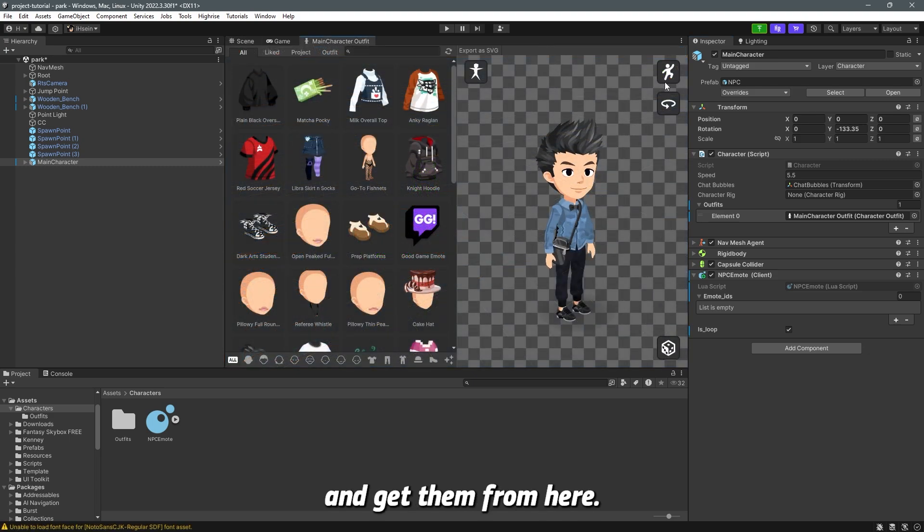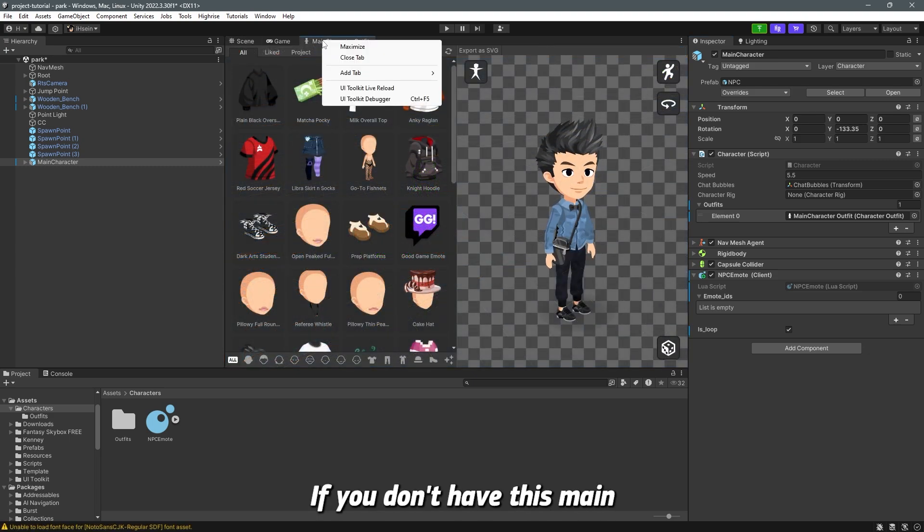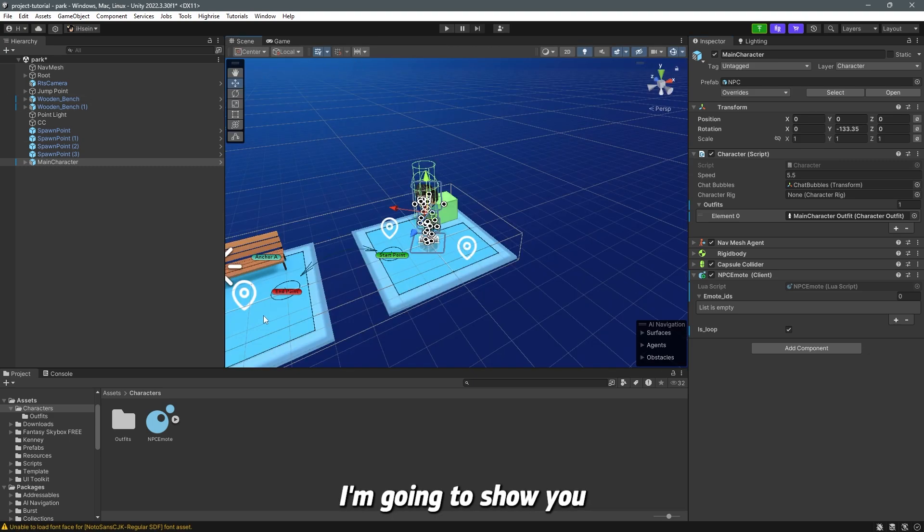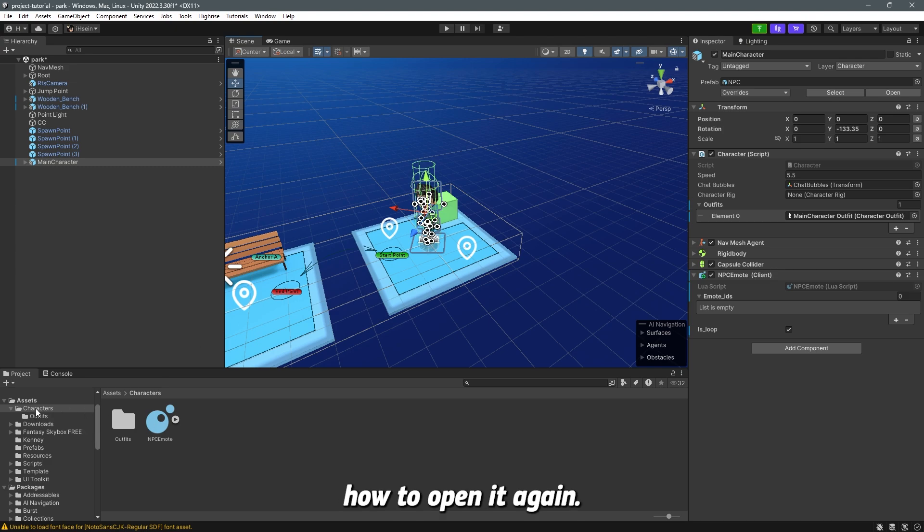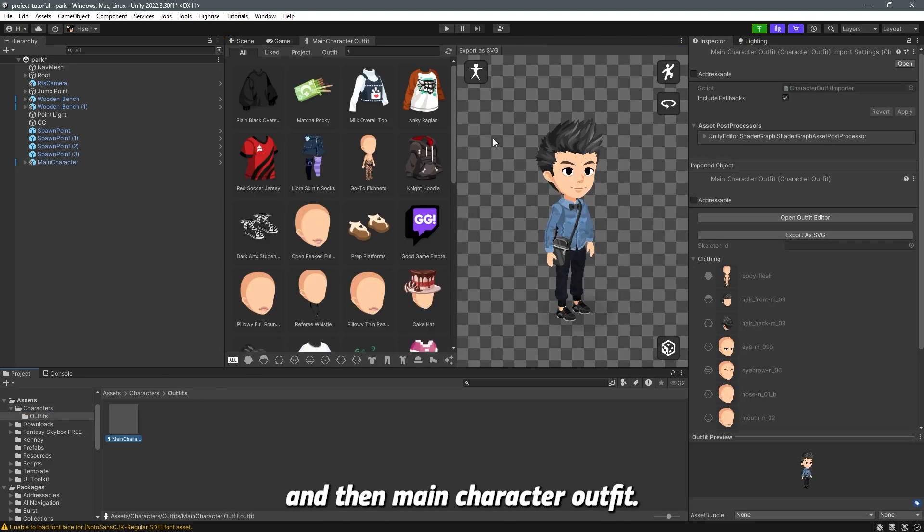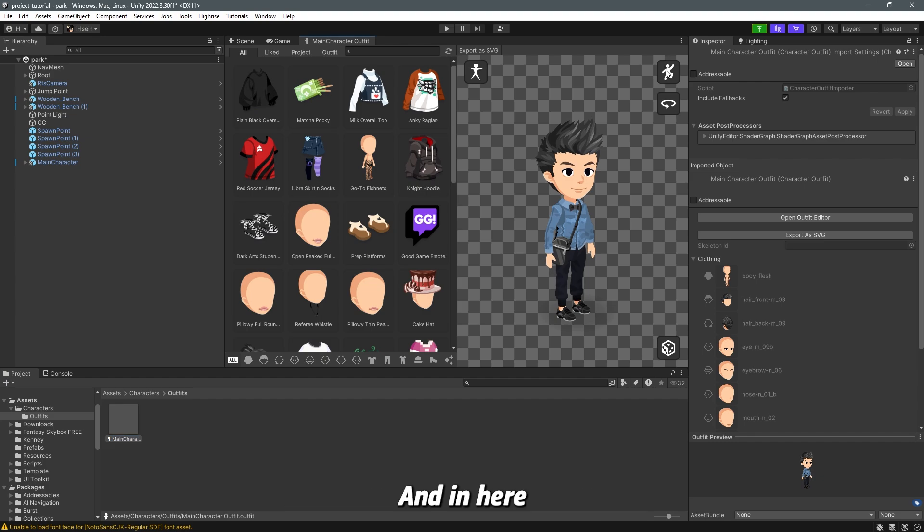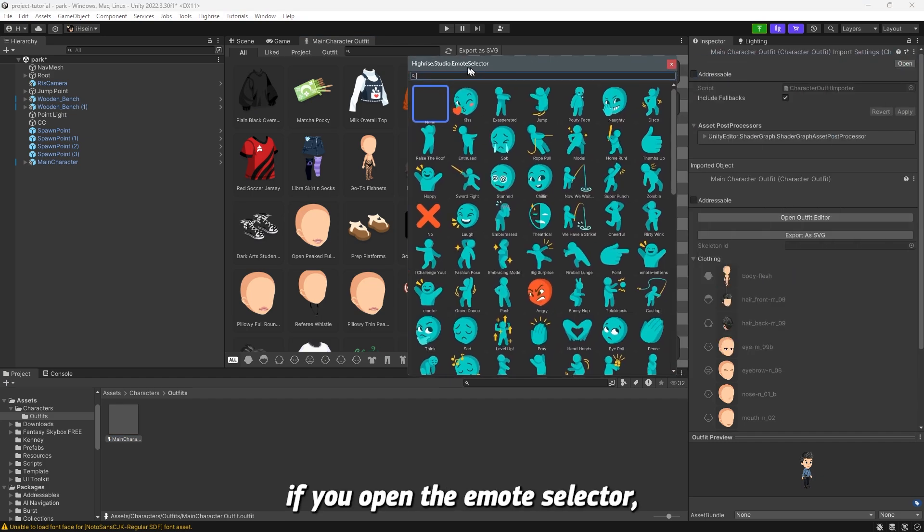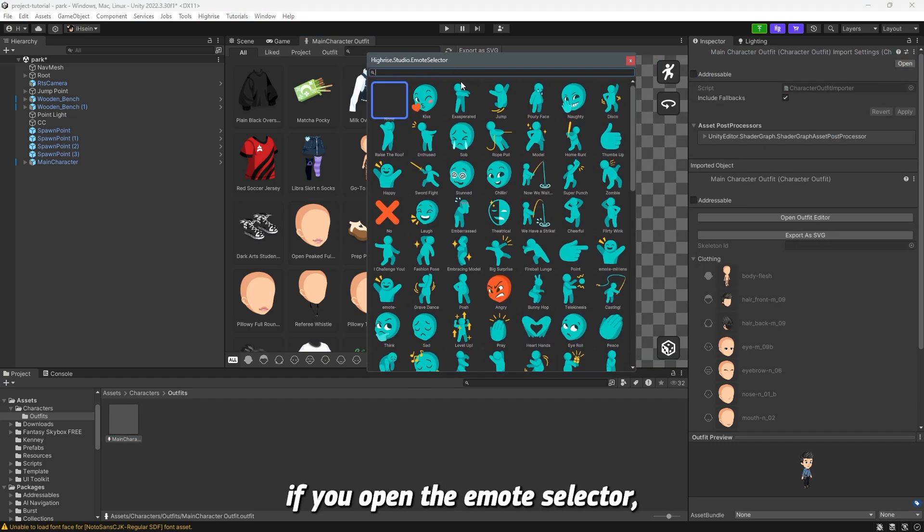If you don't have this main character outfit, I'm going to close it and show you how to open it again. You go to characters, outfits and then main character outfit and in here if you open the emote selector, you can see here that each emote has an ID.